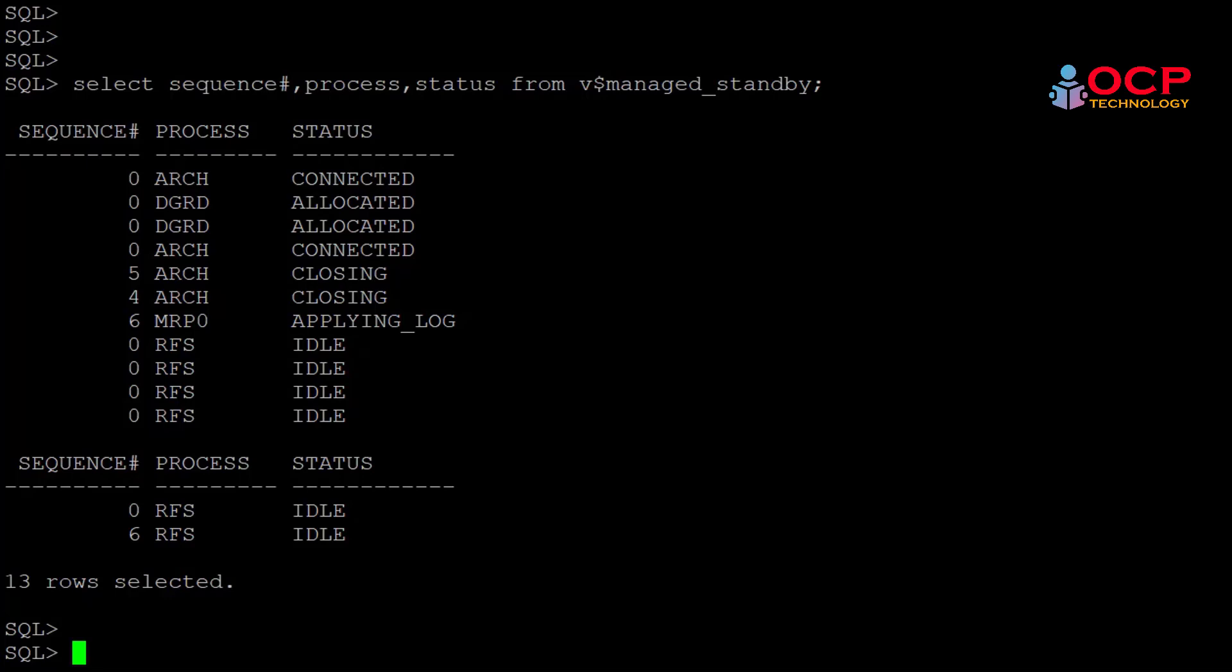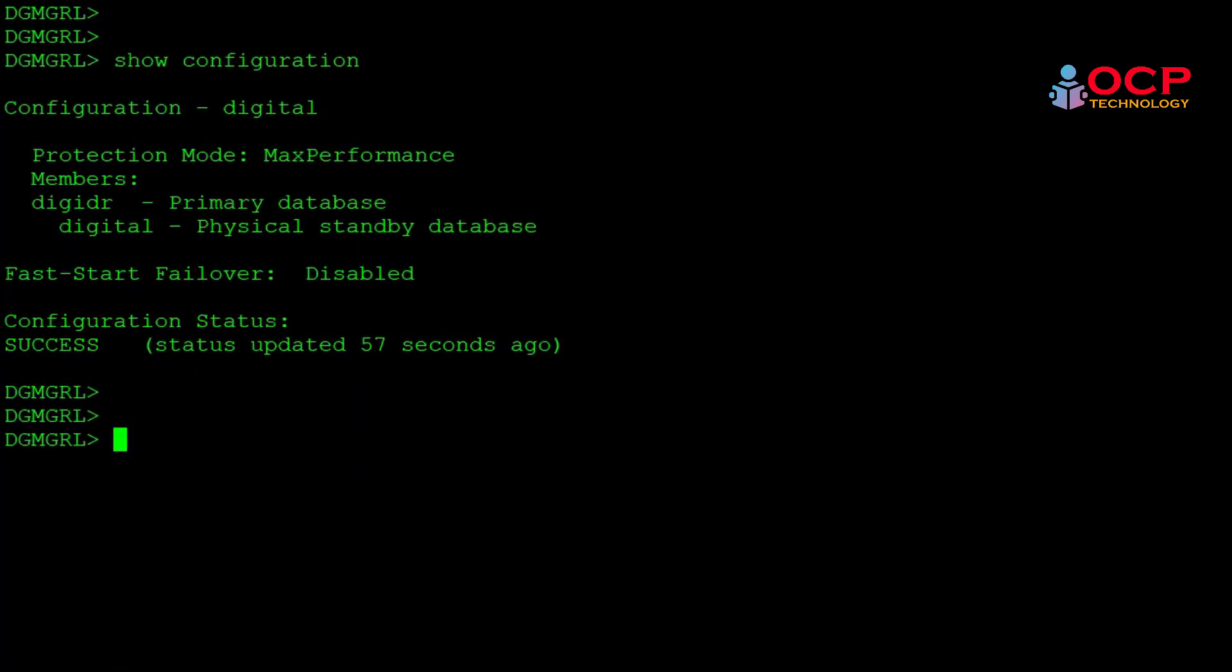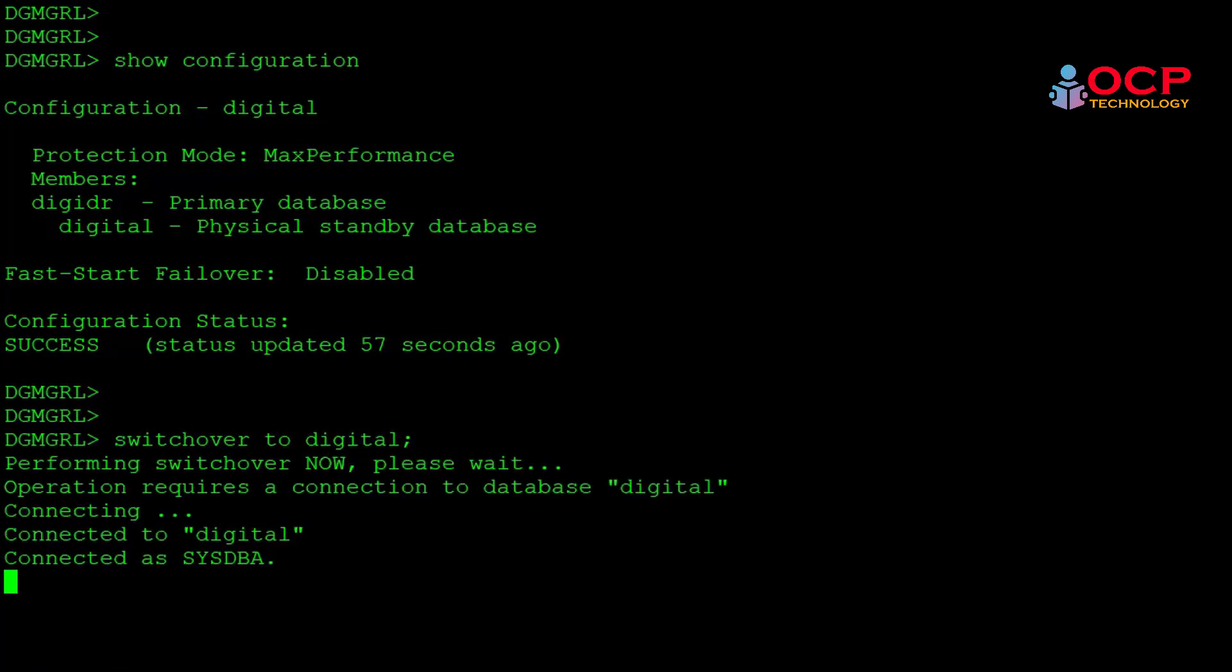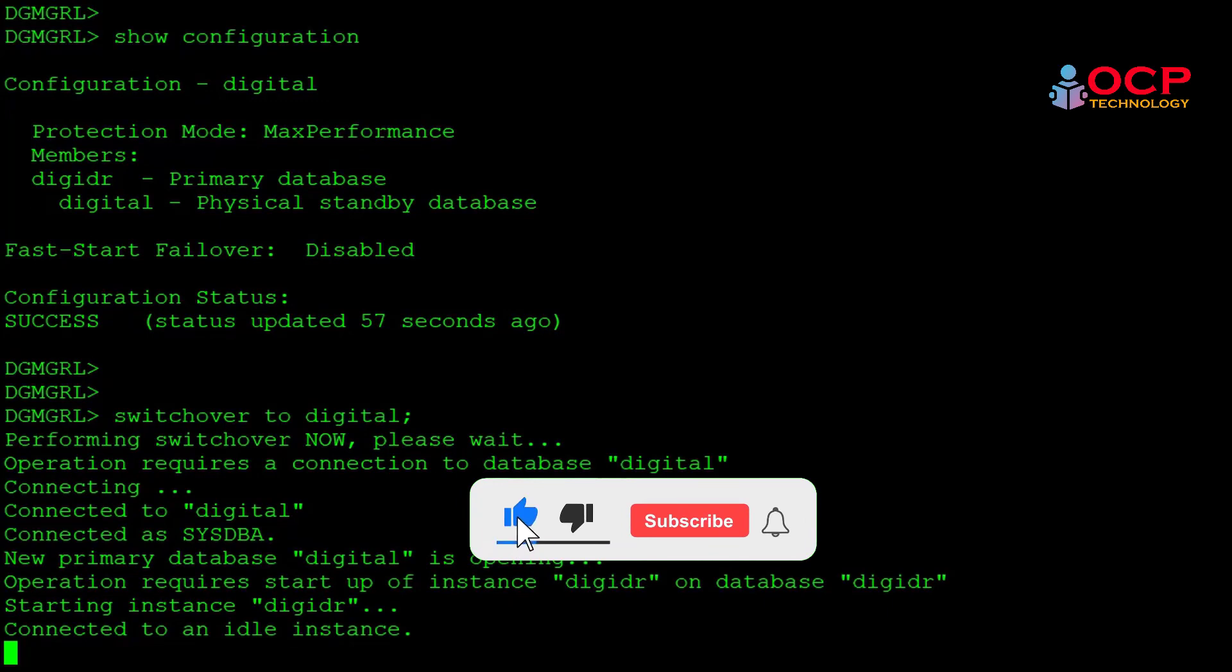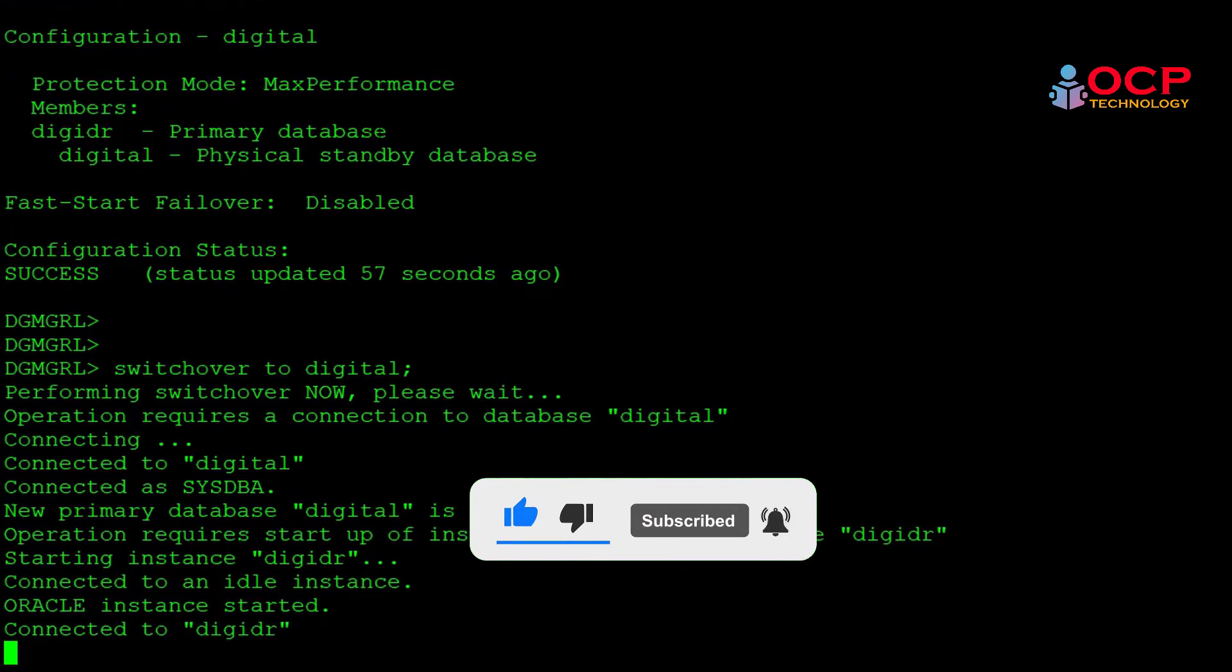You can see here the MRP and RFS is automatically running. So finally, we have successfully reinitiated the old primary database after failover. I will put the link of this document in the video description. You can get it from there.